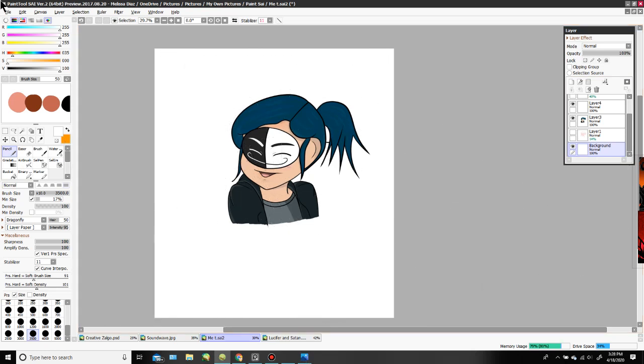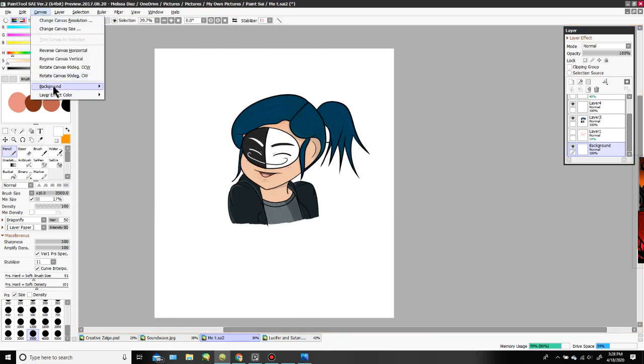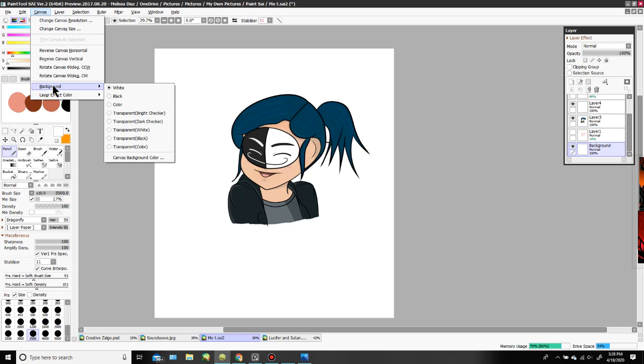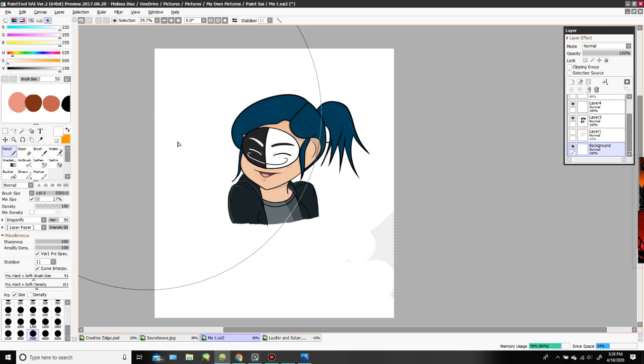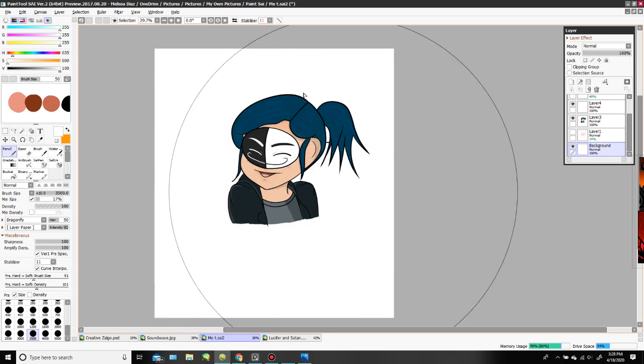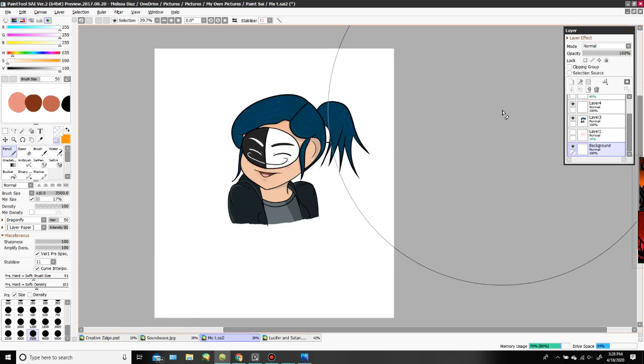Okay, now go to Canvas, Background, and you can pick whatever option, whatever transparency you want. It doesn't really matter. I kind of missed some spots, but now you can keep working.